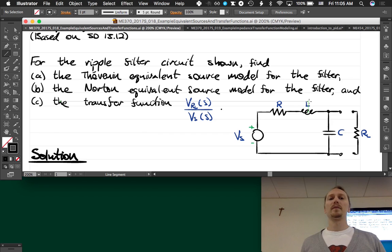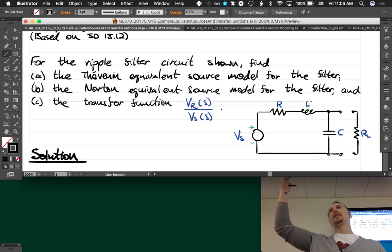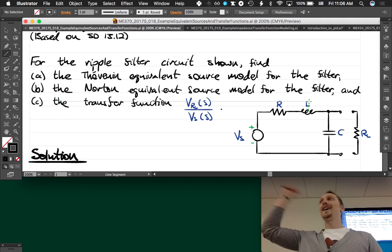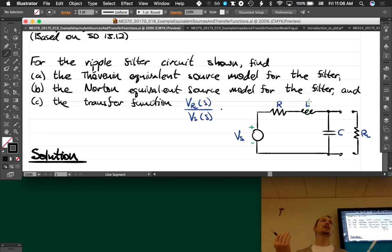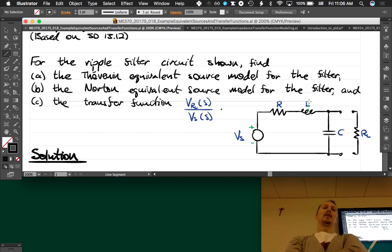We want to remind ourselves what the Thevenin equivalent sources are. The Thevenin theorem says you can write any network of impedances and sources as a voltage source and a series impedance.